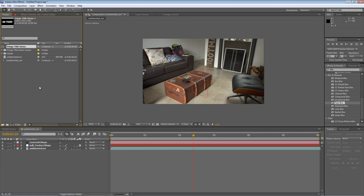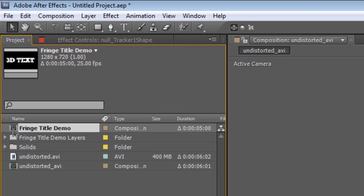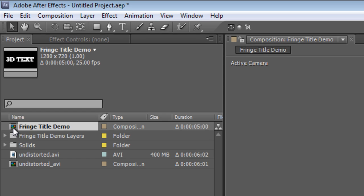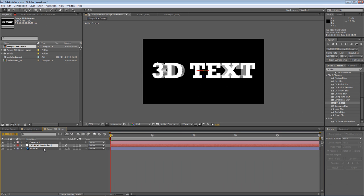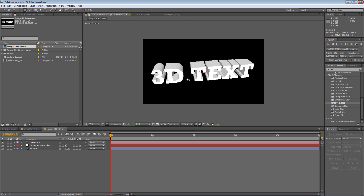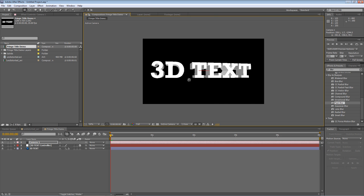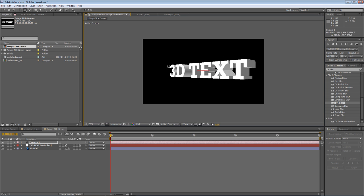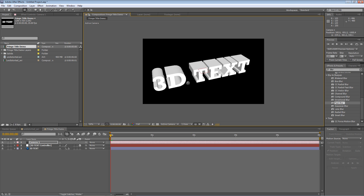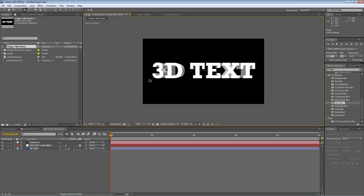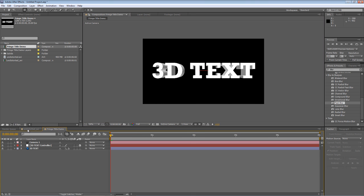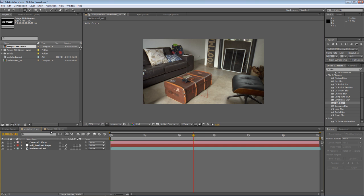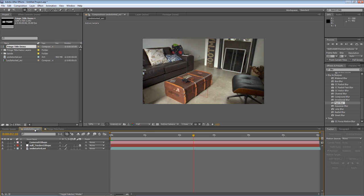Now just like the import of the MA file, the fringetitledemo has its own project file. Now if I just double click that to open it up, you'll see we've got a camera, a controller object and the original 3D text. So if I just grab my camera tool, you'll see that it's movable and positionable, just like any other 3D object would be in After Effects.